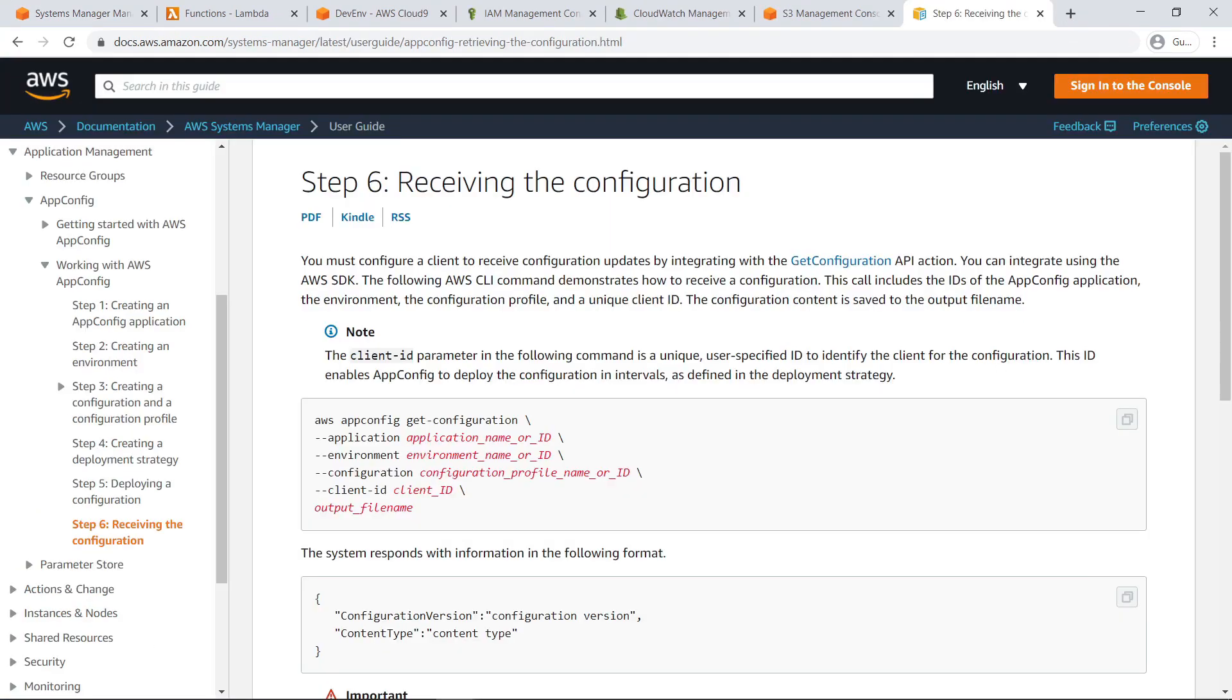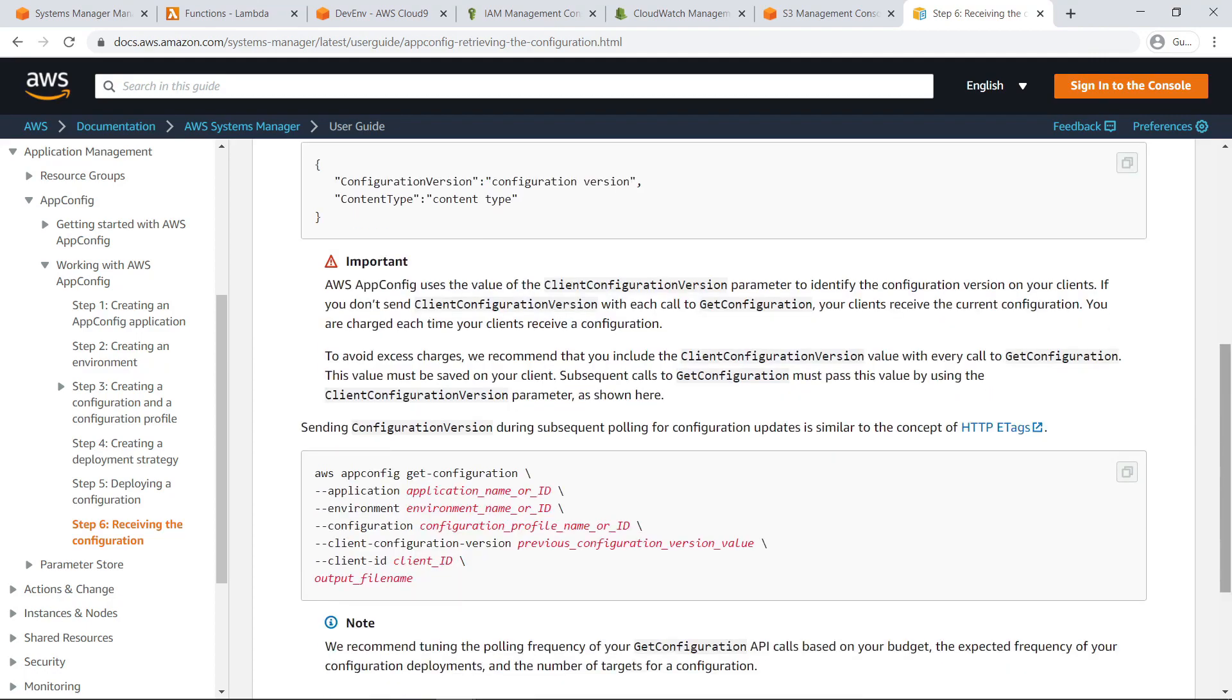To take advantage of a deployed configuration profile, you must configure your application to pull for configuration updates by using the GetConfiguration API action, as described in the technical documentation. Please note that AWS AppConfig uses the value of the ClientConfigurationVersion parameter to identify the configuration version on your clients, and that if you don't send this parameter with each call to the GetConfiguration API, a charge will occur each time your clients receive a configuration. To avoid excessive charges, it's recommended that the ClientConfigurationVersion value be included with every call to the GetConfiguration API, and that this value is saved on your clients.